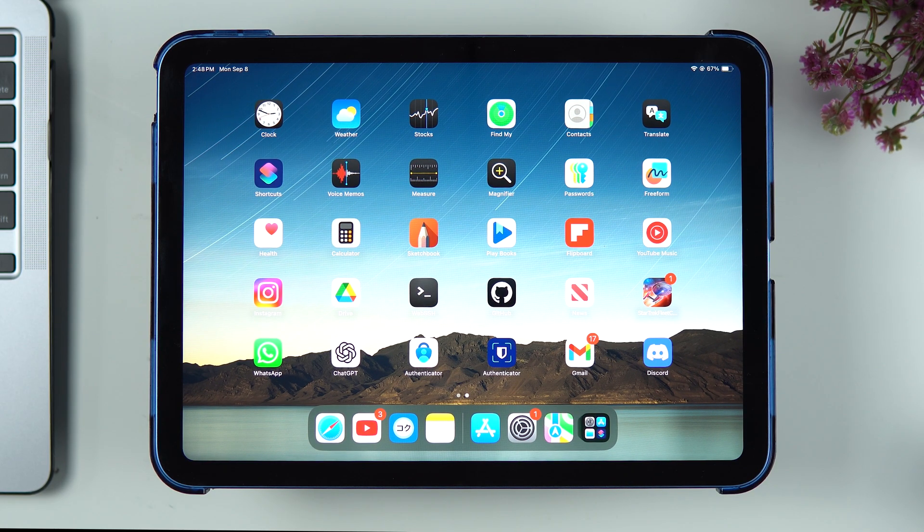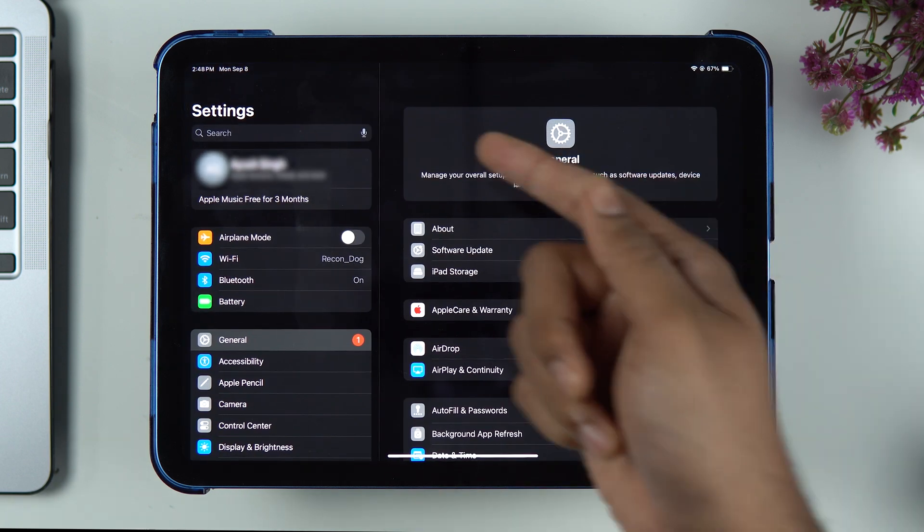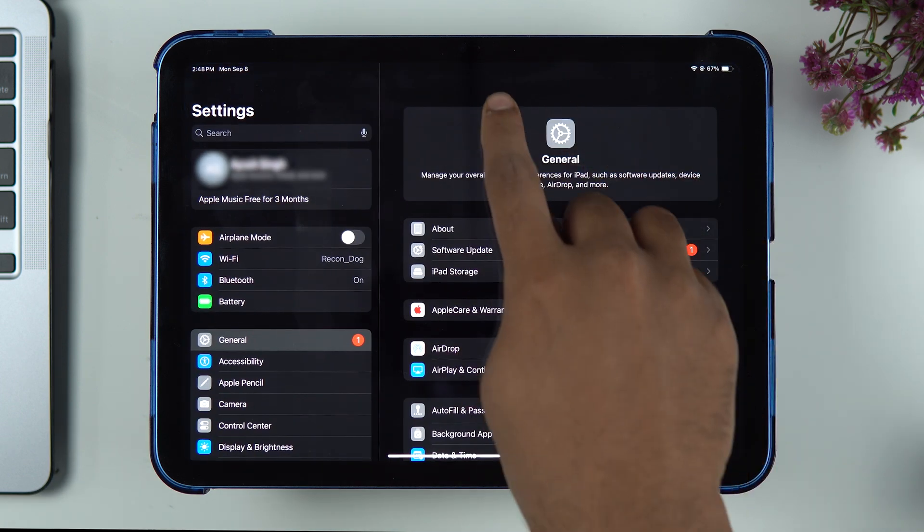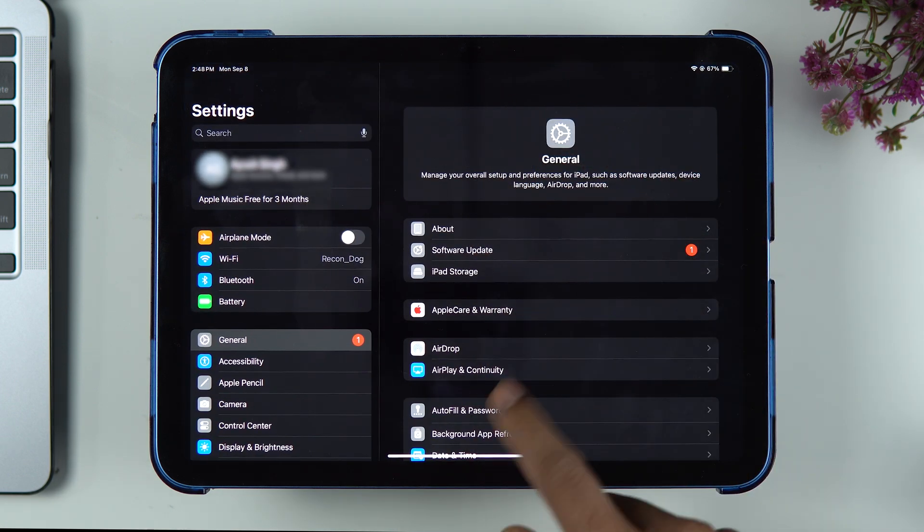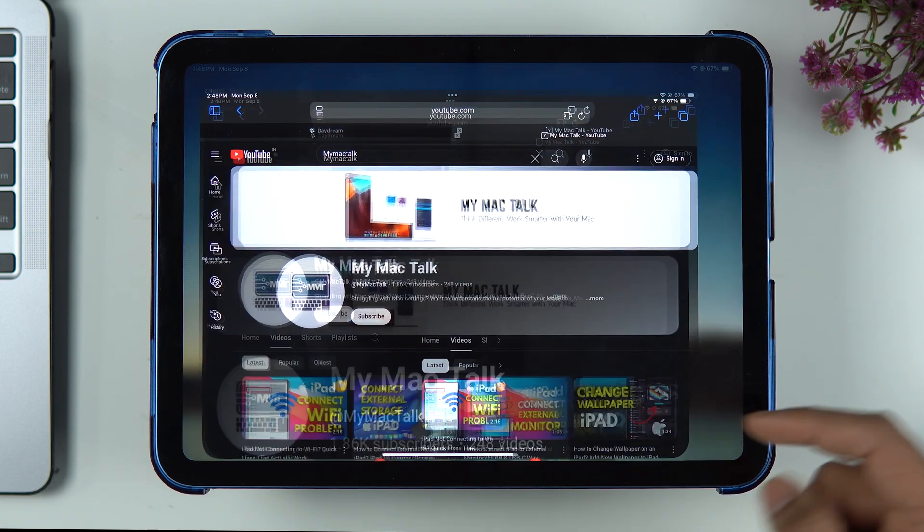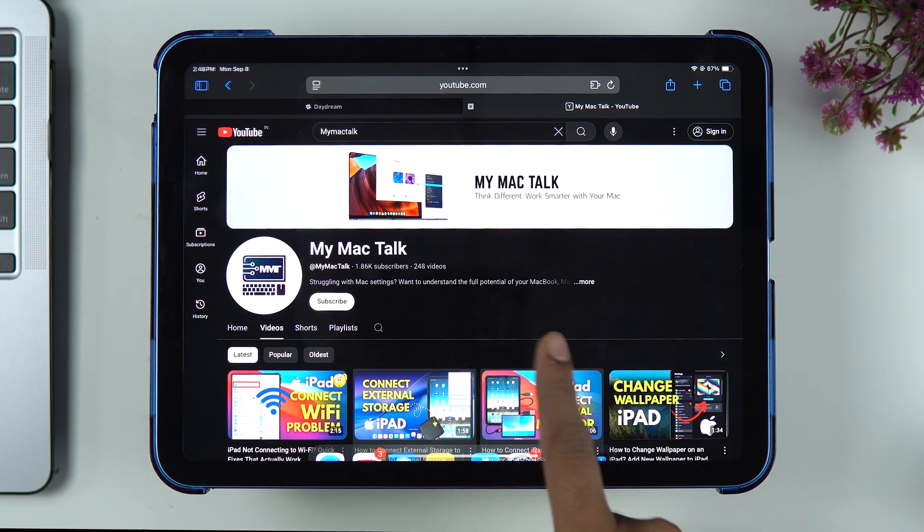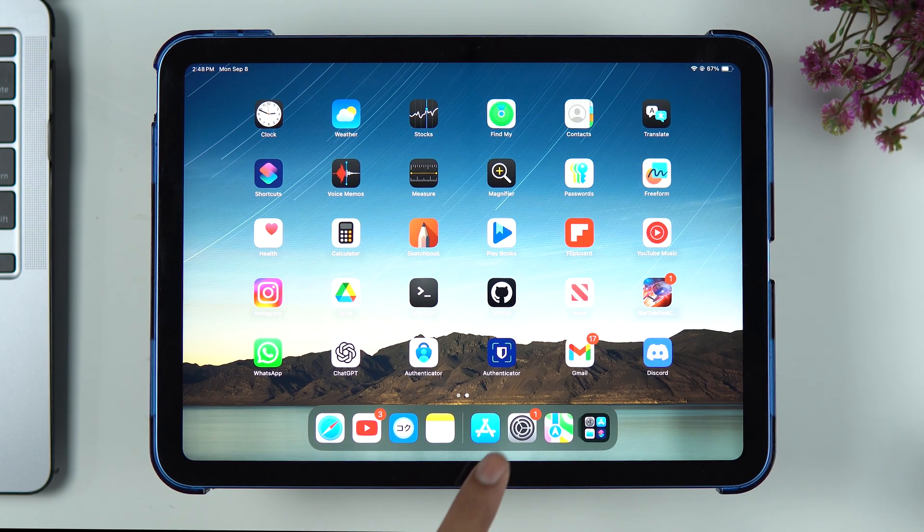By the way, not all applications support split view, so that is something you need to understand. For example, if I open Settings, I cannot actually use split view because you can't see the three dots on top. But if I go to Safari, you can see we have the three dots on top. Each application is going to tell you whether or not it supports split screen.